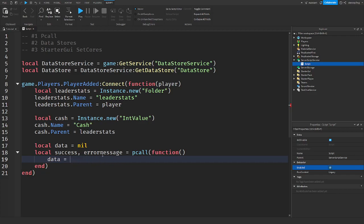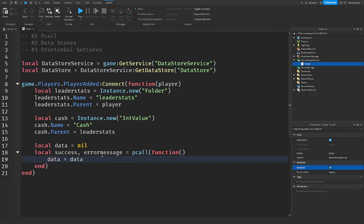Oh, I'm doing the wrong thing. Sorry. Get data. I'm getting the wrong thing. It's DataStore GetAsync player.UserId.